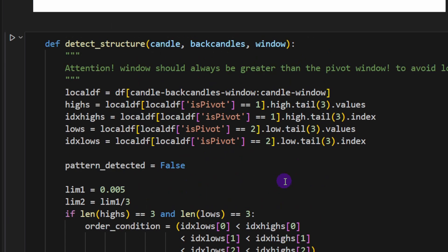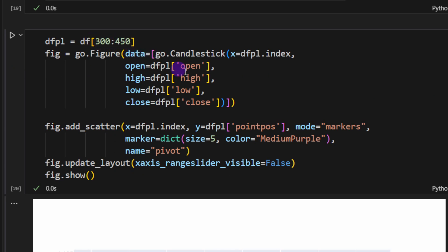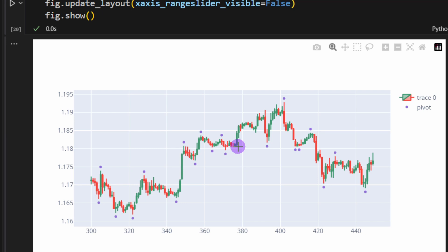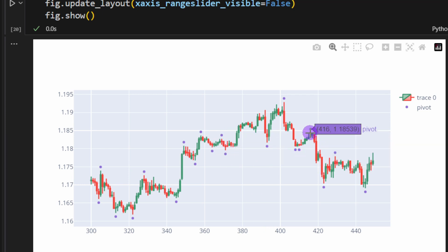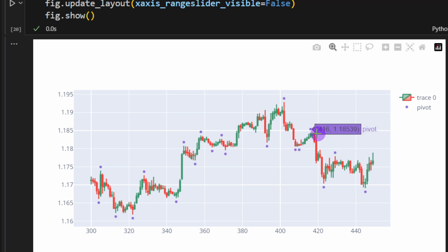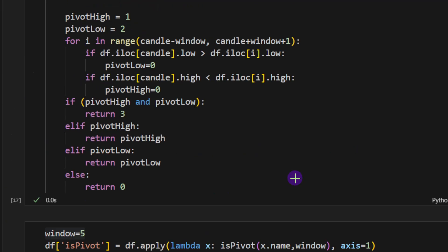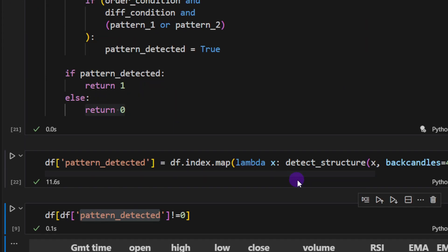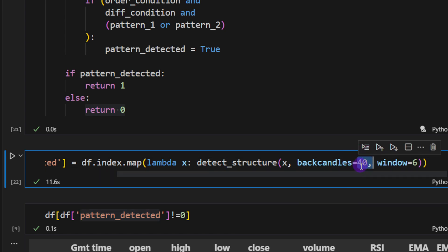Testing candle 376, slicing from 300 to 450, we can see a higher low, higher high, then a lower low breaking below the previous low, followed by a retracement at candle 416 — exactly the entry point described in the introduction. Detection quality heavily depends on parameters: limit_1 and limit_2, the pivot window, and the back_candles parameter, which was set to 40 with a window of 6 for this pattern detection.